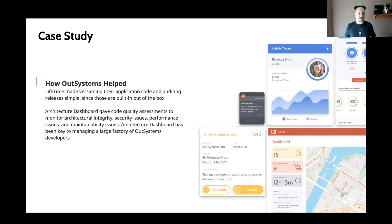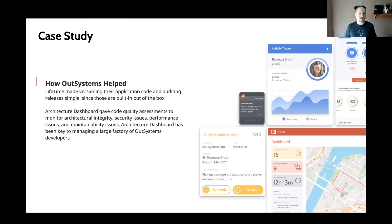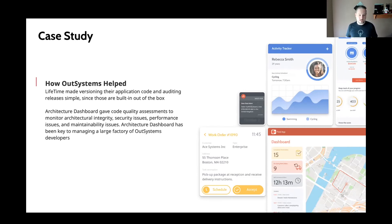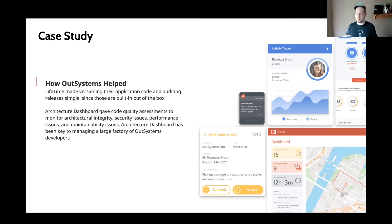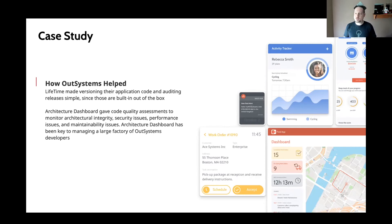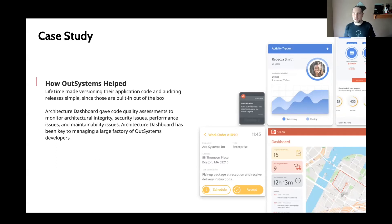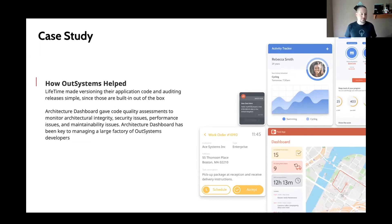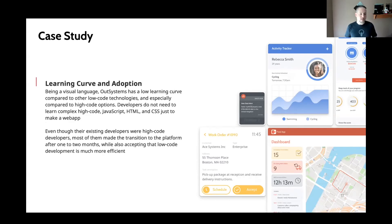The other thing that was extremely helpful through this was Architecture Dashboard. This is a tool that is included with OutSystems, and it does your code quality assessments, security assessments, performance assessments, looks for maintainability issues. And so for this particular customer, building a banking software, obviously, something like this was crucial in making sure that they weren't making any mistakes that would leave a vulnerability, like leave them open to SQL injection attacks or some other things.